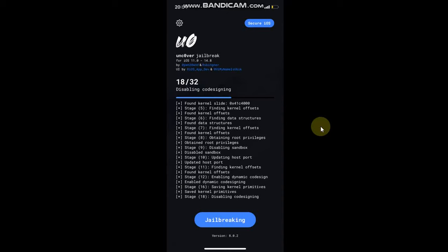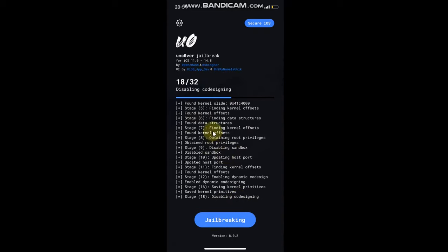Greetings and welcome to a new video. So guys, if you previously used the uncover permanent package that does not expire even after seven days, meaning it will not require any resigning once installed, but when you jailbreak your device you were getting stuck on disabling code signing and the jailbreak was not working for many users.